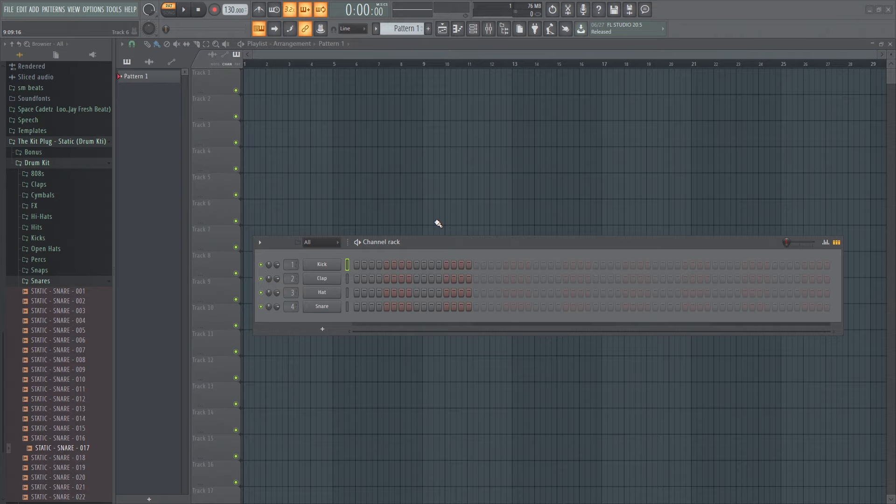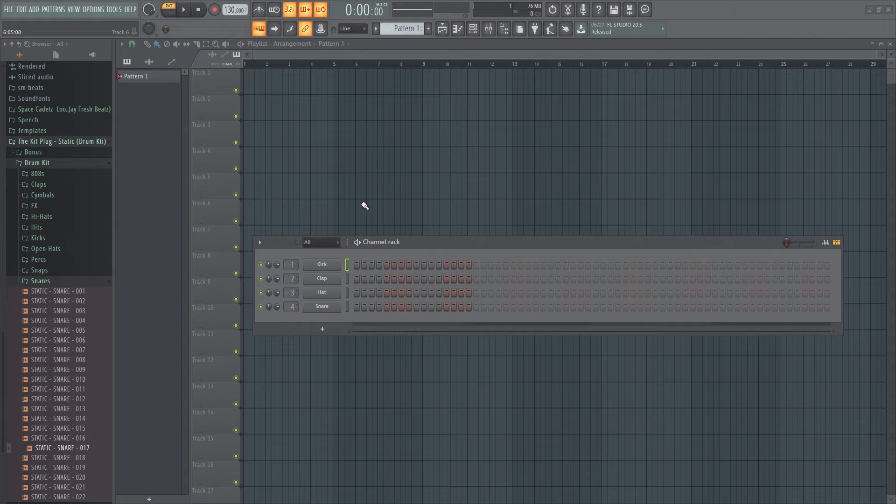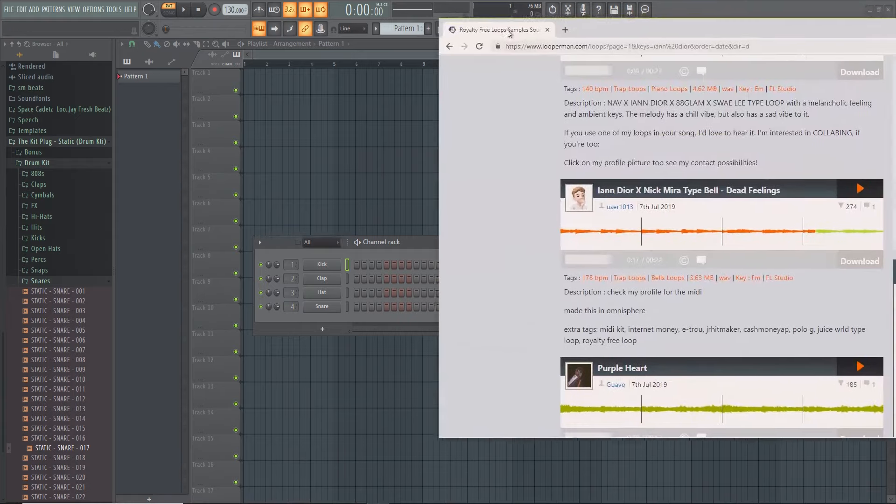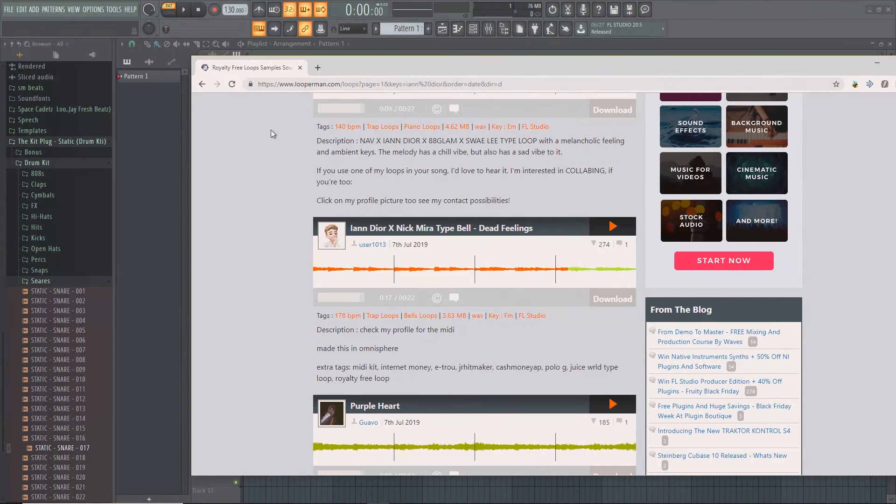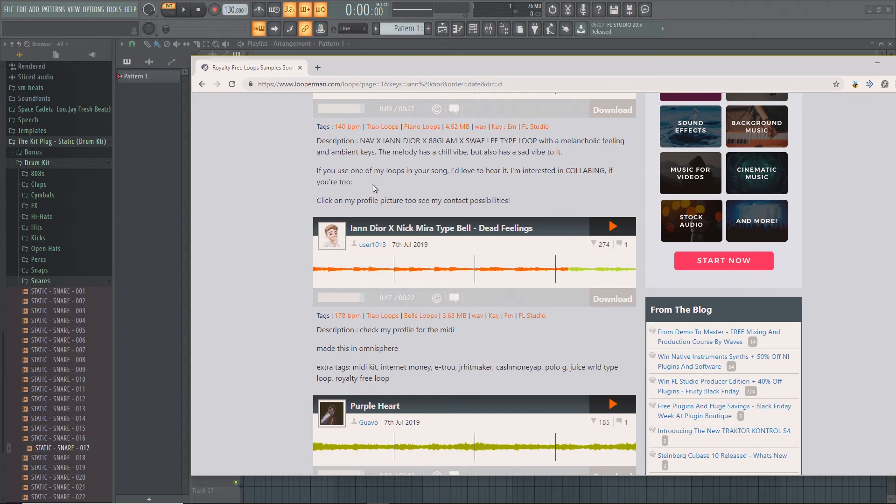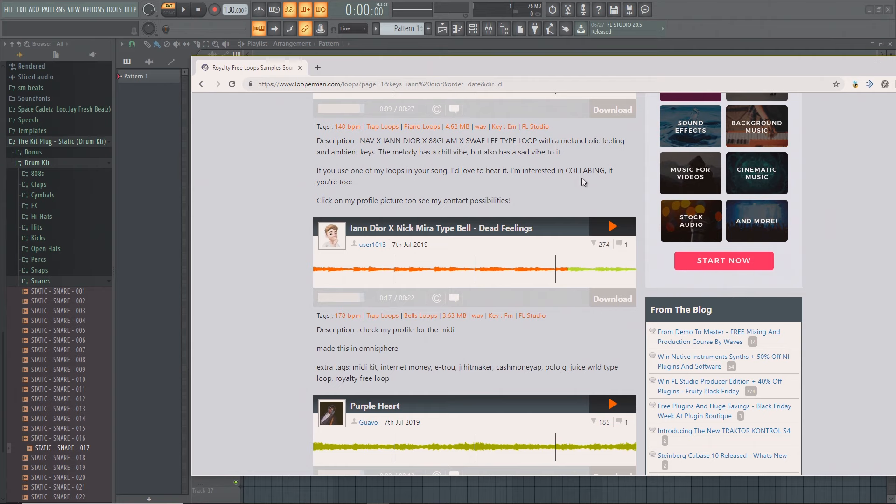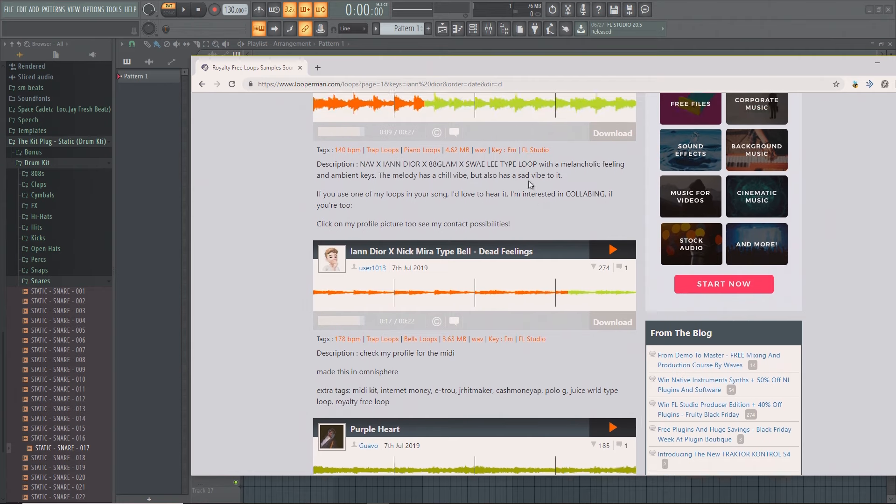You don't even have to know how to make melodies, you don't have to know anything about that, because we're gonna be using this thing Looperman. You can just get free loops and they're free - people just make them and upload them here, so yeah it's pretty cool.